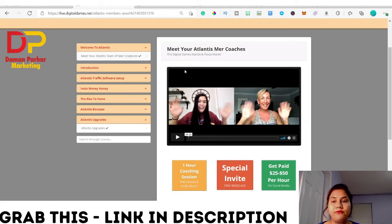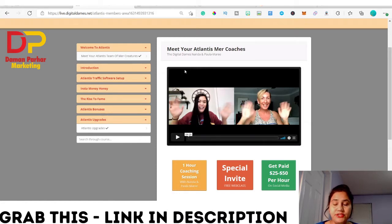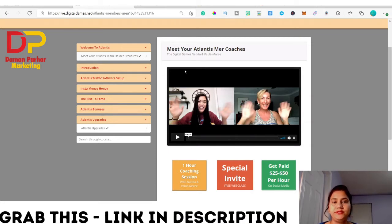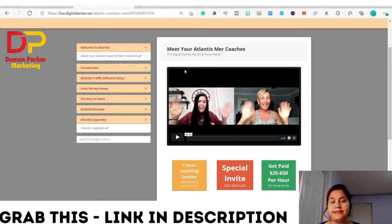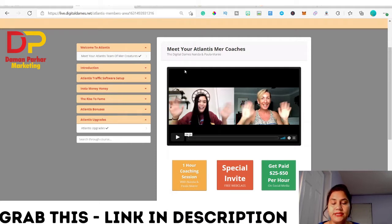Atlantis, in simple words, is a one key solution with cutting edge software to generate a ripple of free targeted traffic in any niche. This is a Chrome extension which is very easy to install and will generate hot buyer traffic for you. I will show you in this demo video how you can use the Atlantis Chrome extension to attract hot buyer traffic.